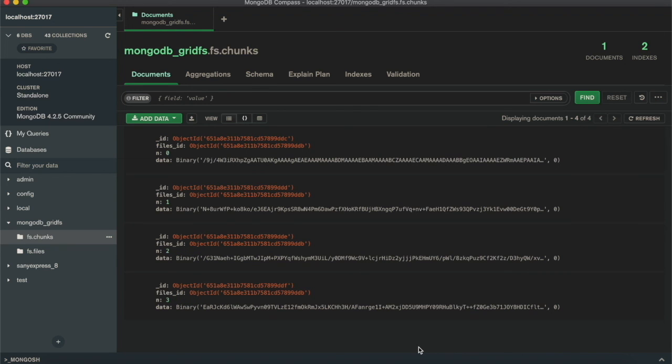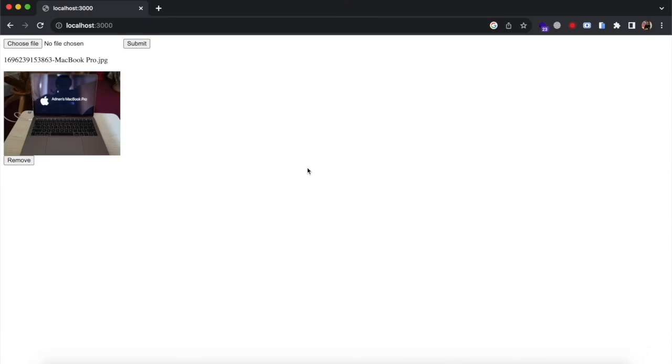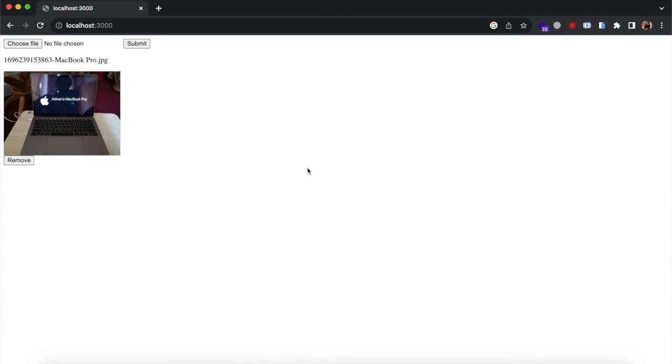So that's it. That's how you can upload, view and download files using MongoDB Grid File System. If you face any problem in this, kindly let me know.